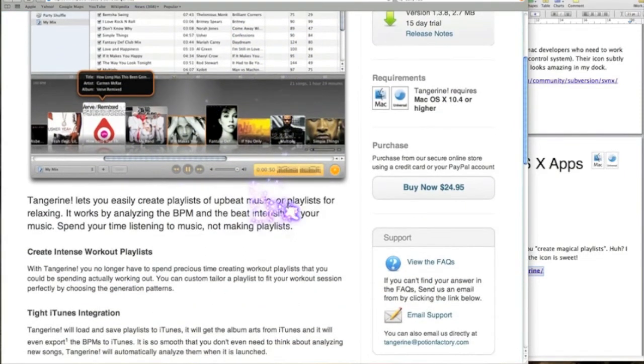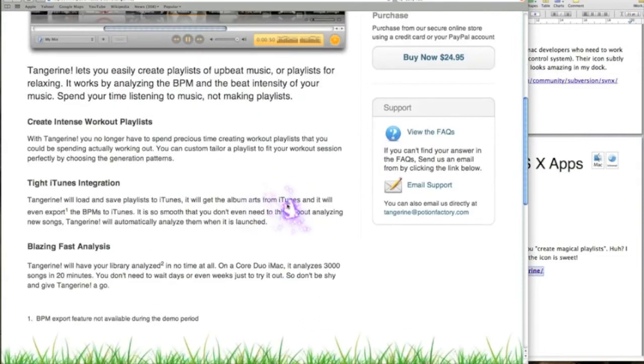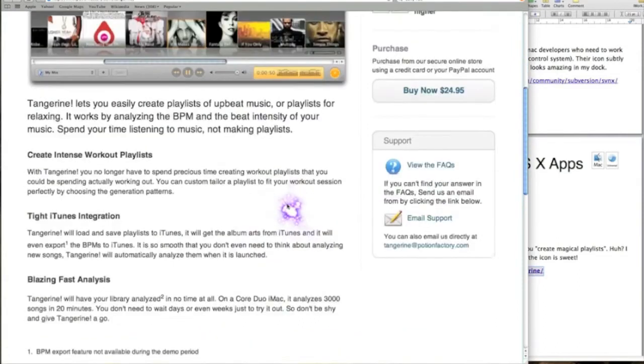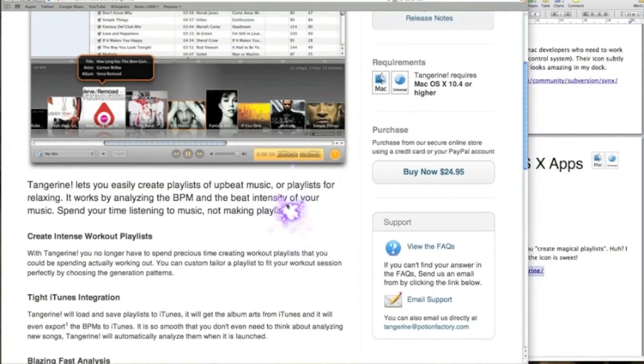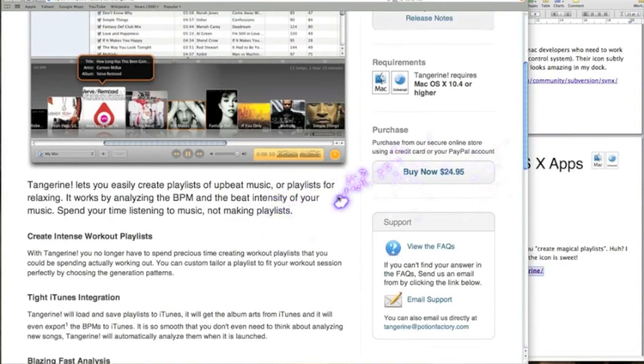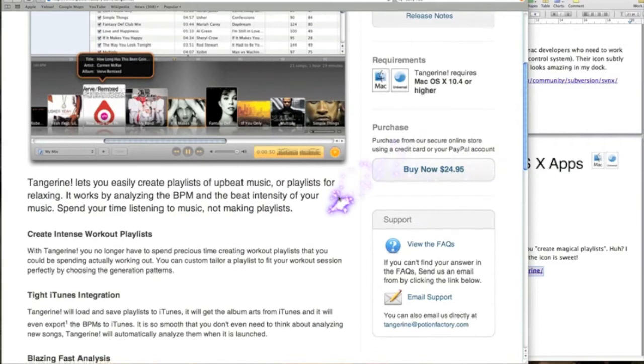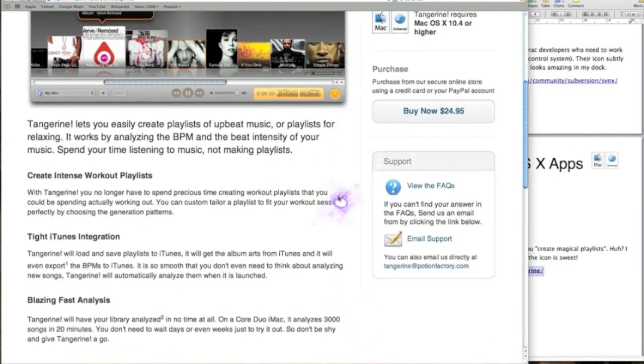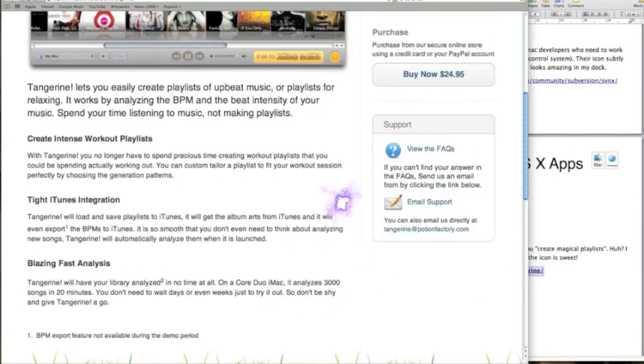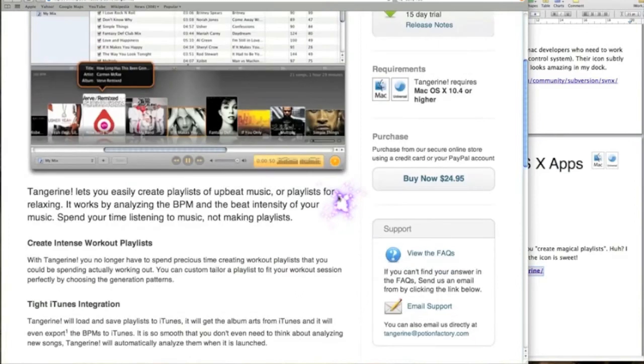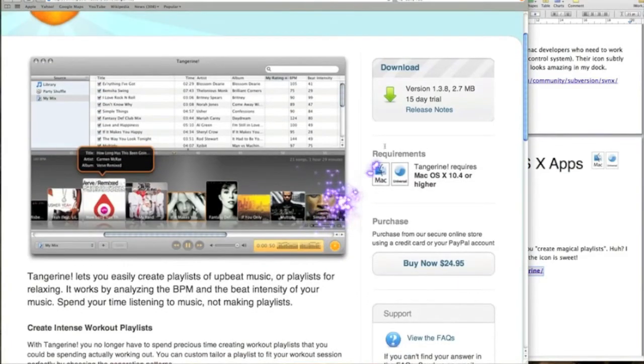But I believe that iTunes does this now. To buy this for $24.95, if iTunes already does it, it's not worth it. But I may be wrong, please let me know. Check it out and let me know what you think, and I can do you an update.